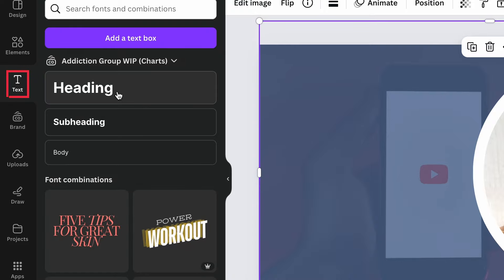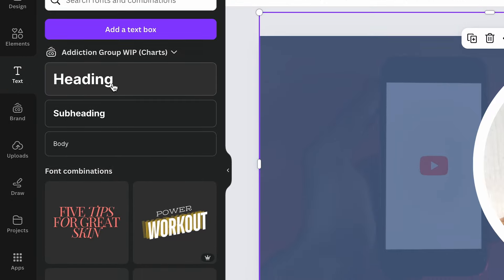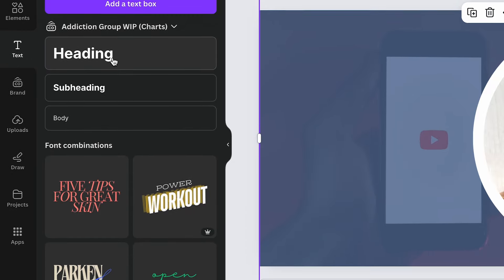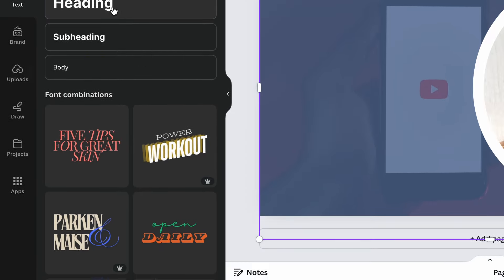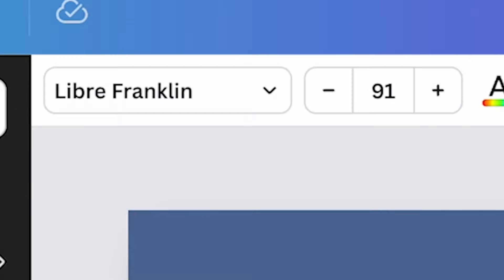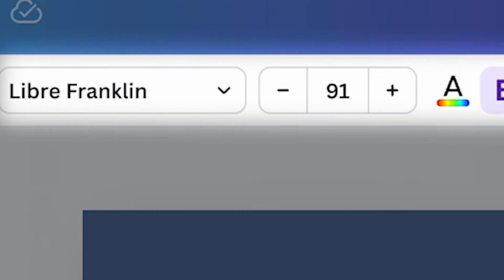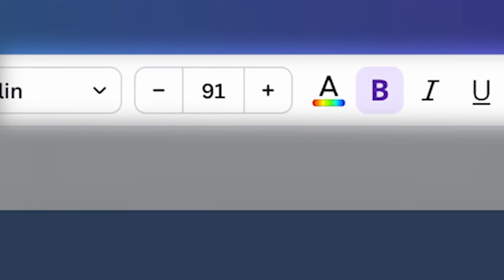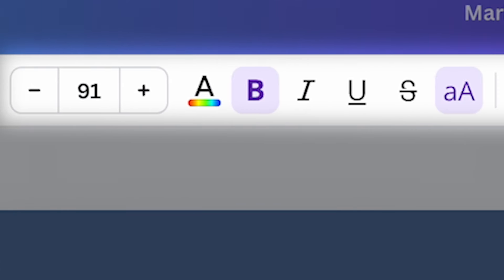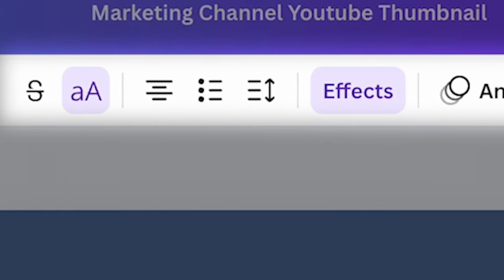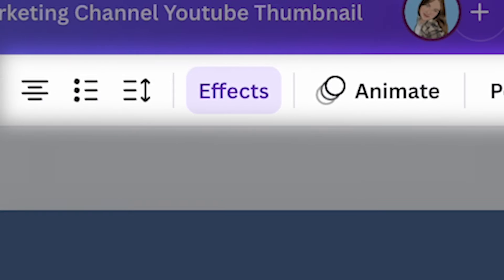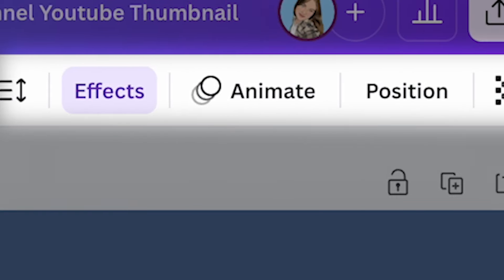Now I want to edit the text. You can go to the left and click on text - it will show you a bunch of pre-made text that you can use. Or on the top bar, you can change the font, the size, the color. You can bold it, change the alignment, put some effects, and much more.